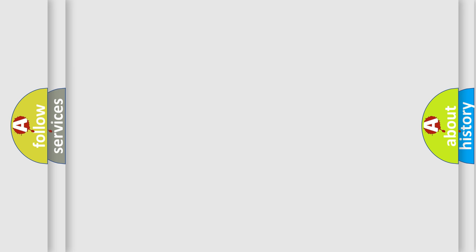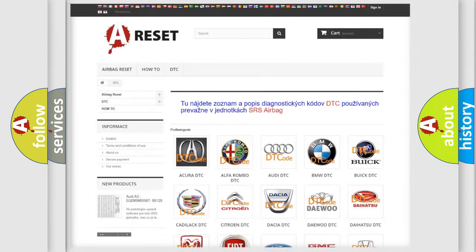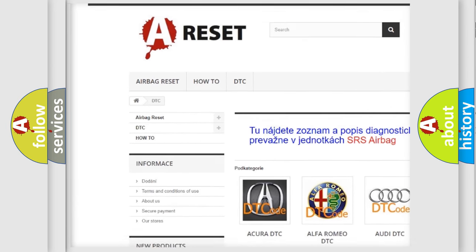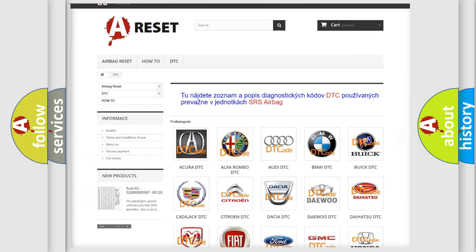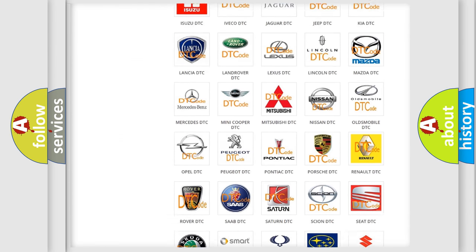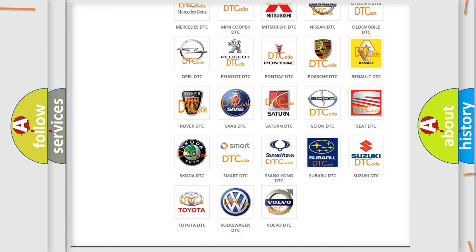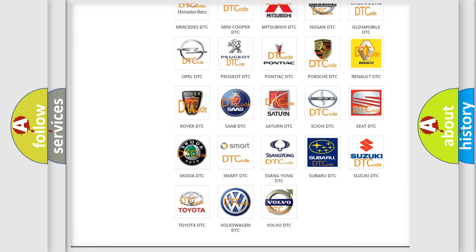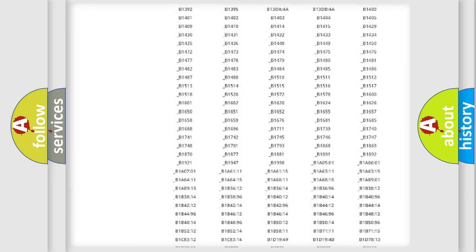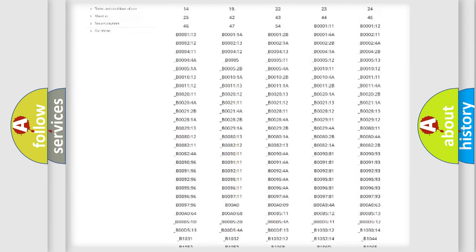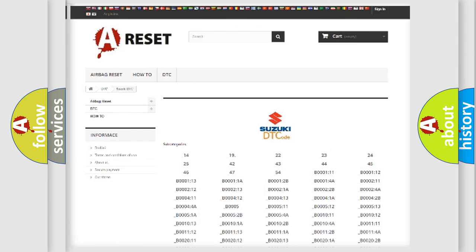Our website airbagreset.sk produces useful videos for you. You do not have to go through the OBD2 protocol anymore to know how to troubleshoot any car breakdown. You will find all the diagnostic codes that can be diagnosed in Suzuki vehicles, along with many other useful things.